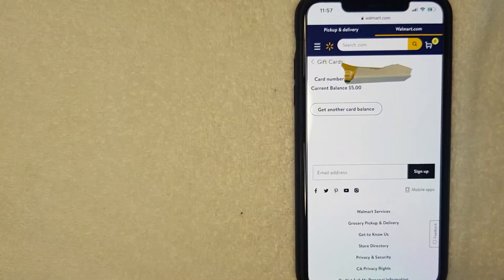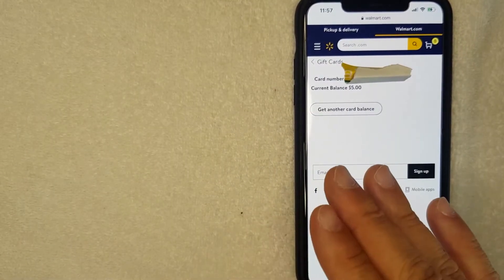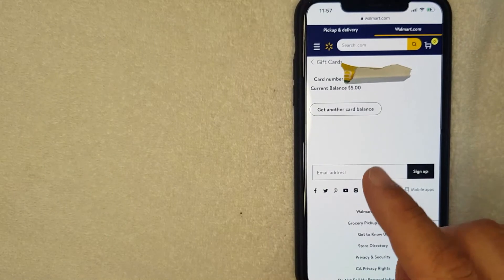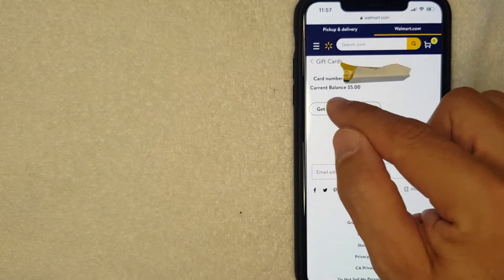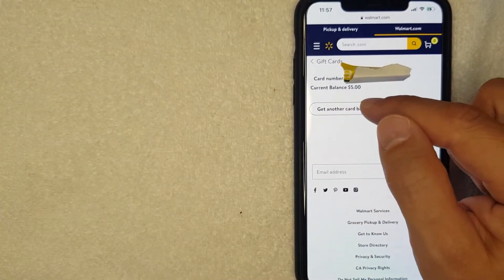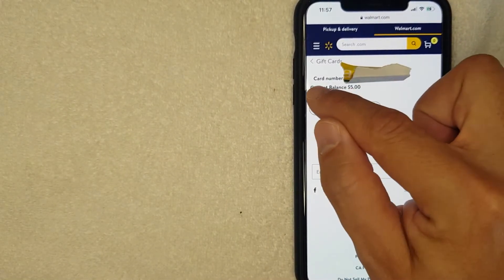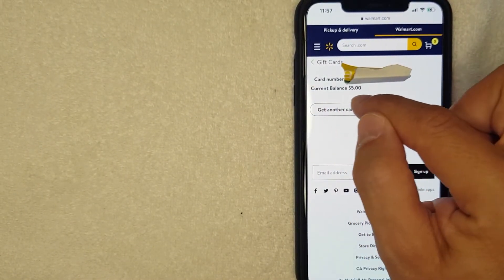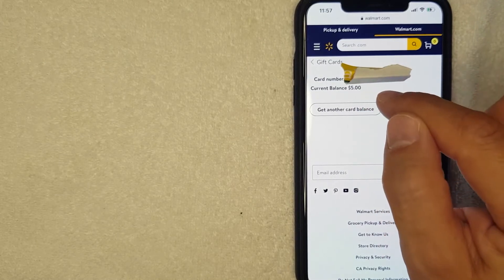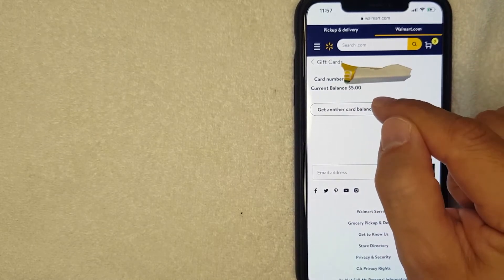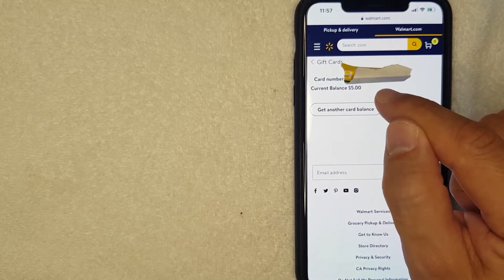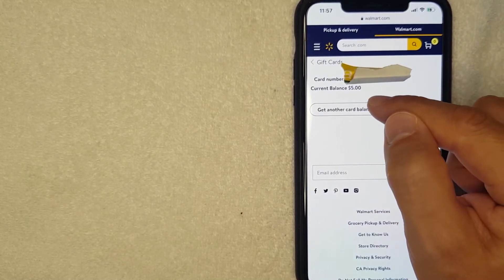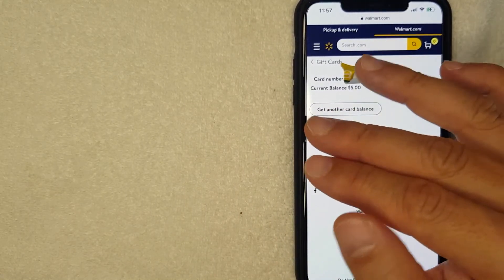Okay guys, I went ahead and clicked there. Just a few seconds later, this screen popped up and it lets you know your card number which I entered in and then also the current balance. So as you can see, I have a measly five dollars on my Walmart gift card.